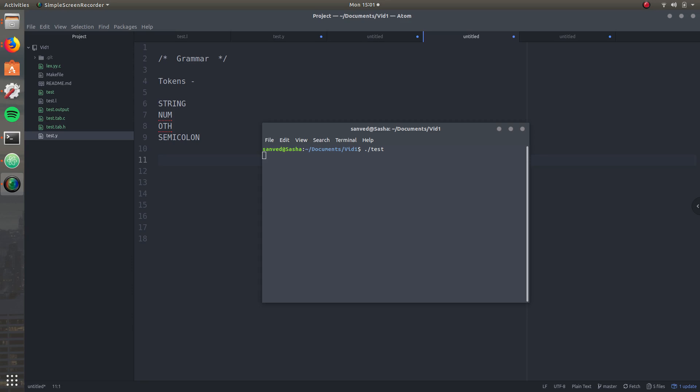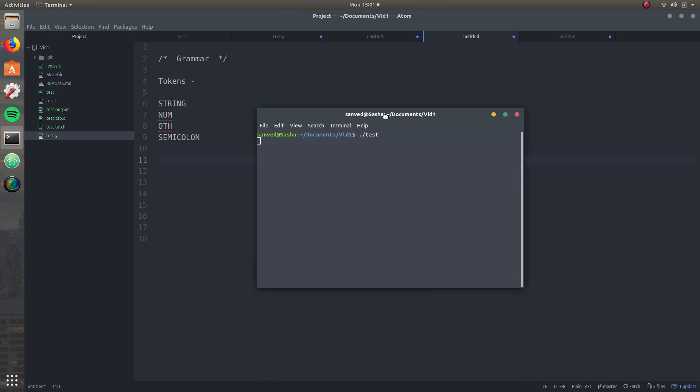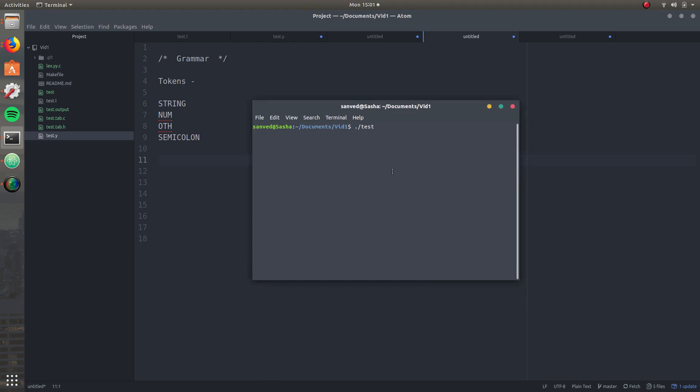Hello and welcome guys. This is Wade, and in this video I'm going to be explaining the grammar part — the one which we are going to be implementing in the code. I'm going to show you what we've made before, just to get you guys freshened up.